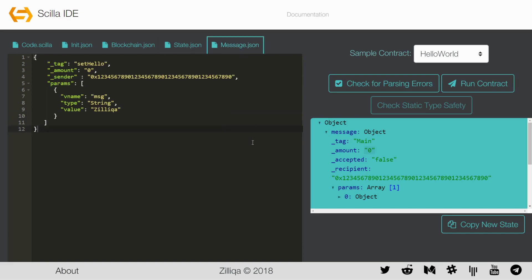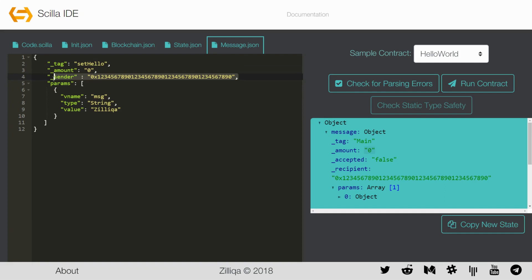Last but not least, the message.json file contains the information of which transition of the contract to invoke and the input parameters to be passed to the contract. It includes a tag which is the name of the transition in the contract to be invoked, in this case set_hello. The amount of ZIL to be sent to invoke this transition, in this case set to 0. The sender's address, in this case sent to be the same as the owner. And the parameters to be sent to the contract, in this case message of type string and value Zilliqa.